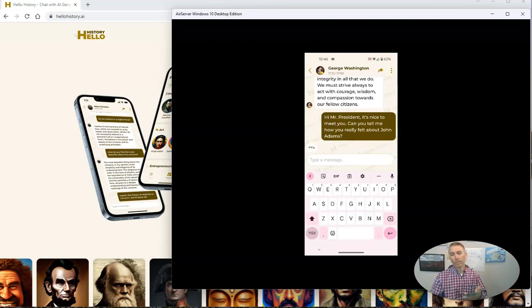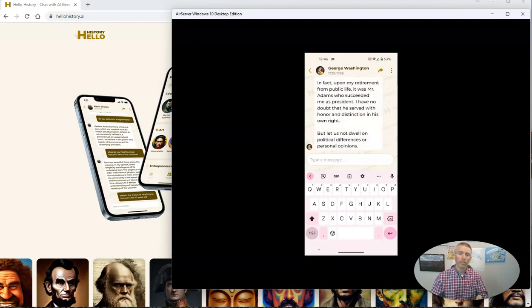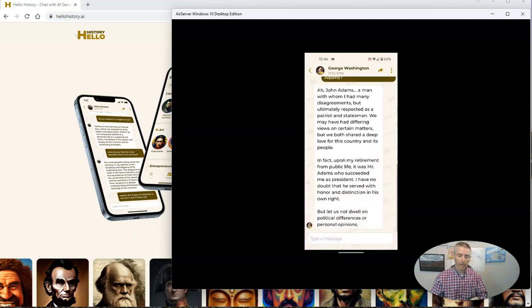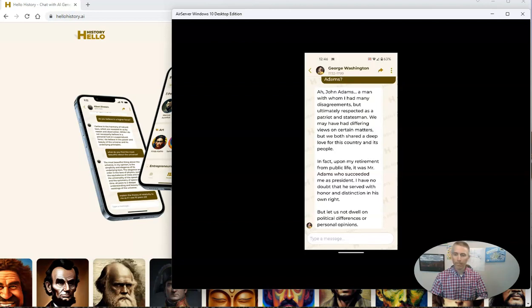And we'll send that off. We'll see that George Washington is going to reply back to me with his thoughts about Mr. Adams. And you can see, there's a nice little message about John Adams.